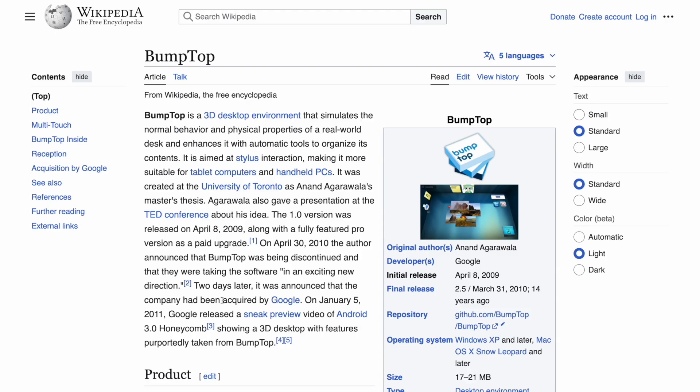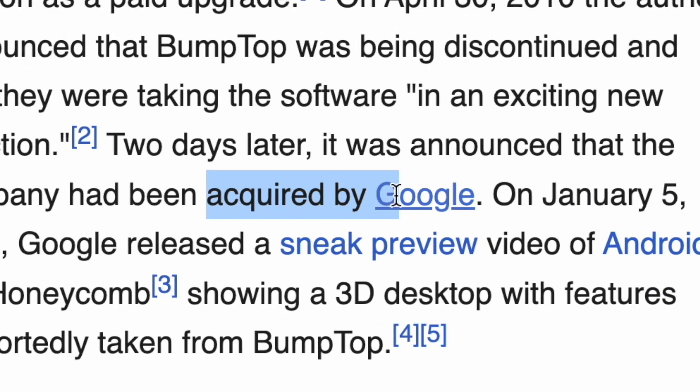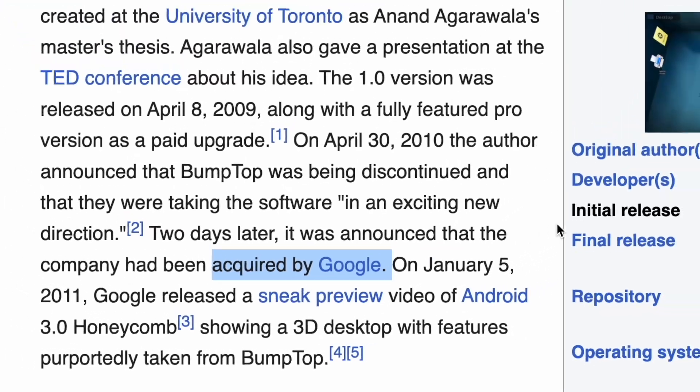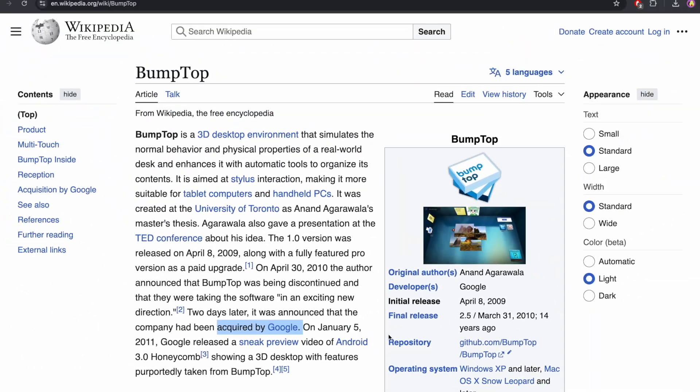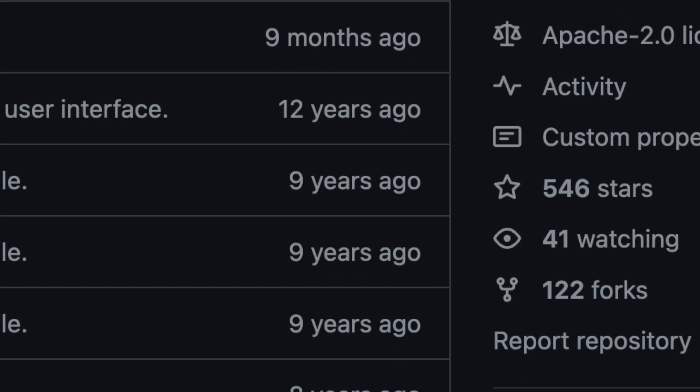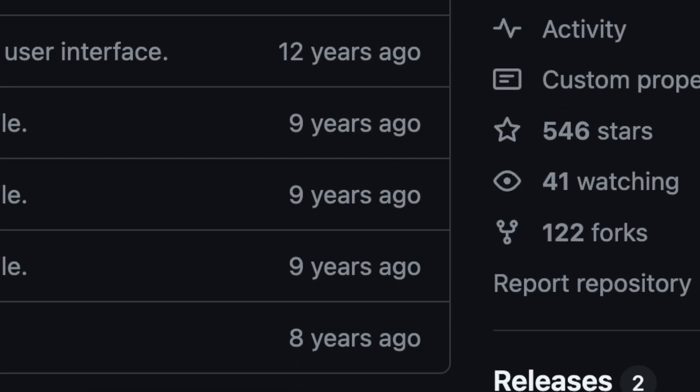Weirdly enough, this project was actually acquired by Google, but they never did anything with it. I think they just bought it and forgot about it, because it hasn't been updated for like a whole decade.